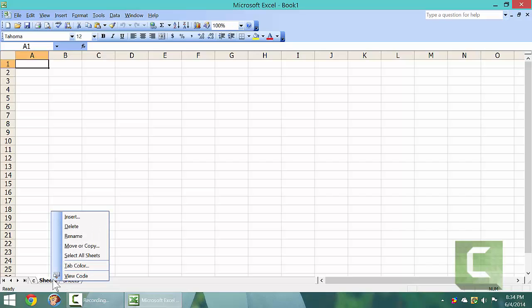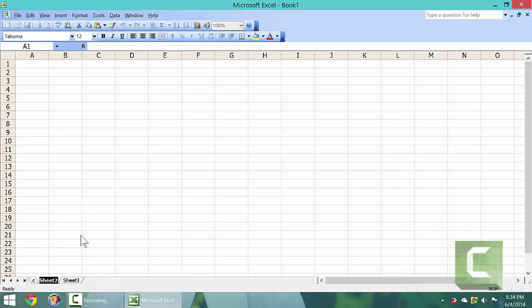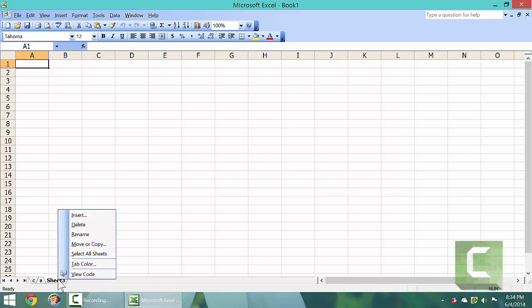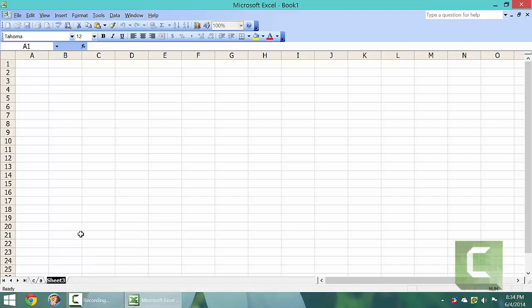Right click on the sheet, go up to rename, left click it, and then type in a name.